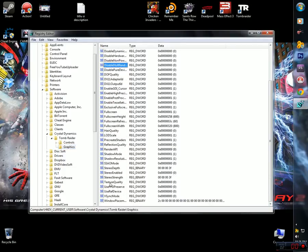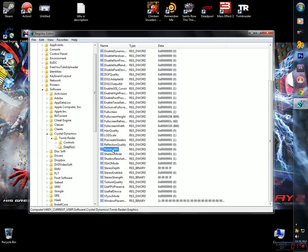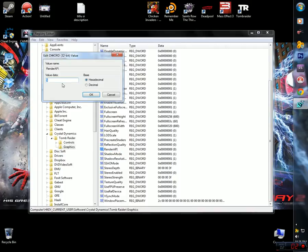Right over here where it says render API, this by default is 0, so you're just going to hit it to 9, just hit it to 9.